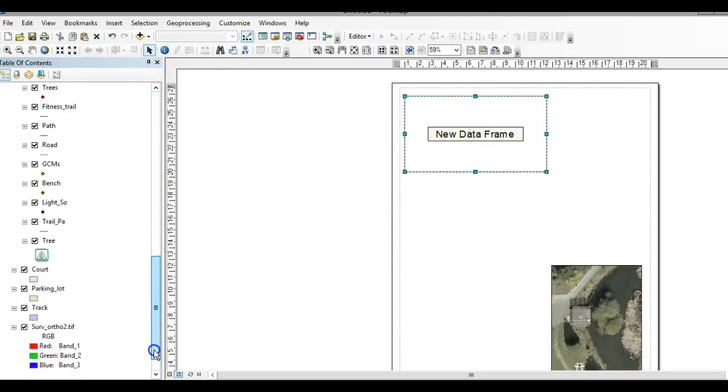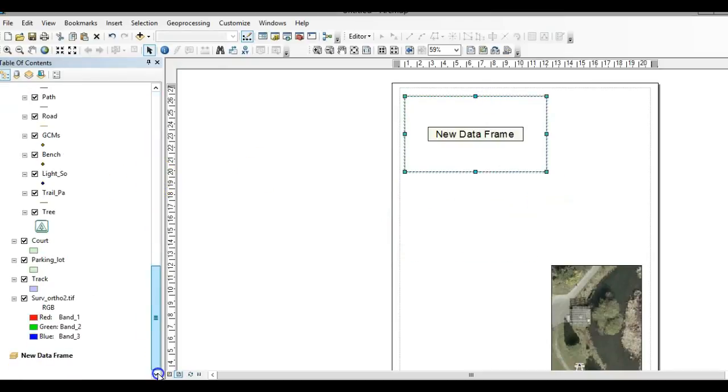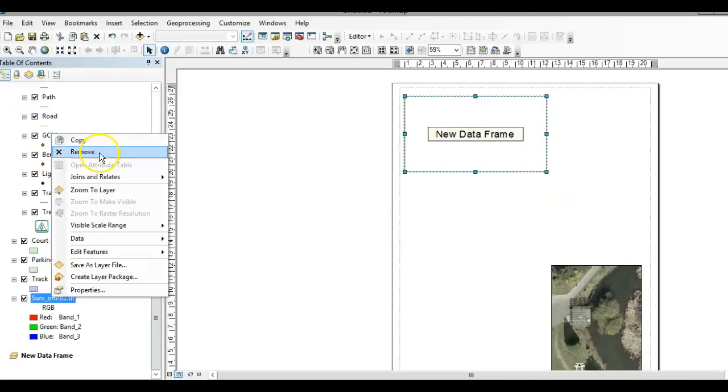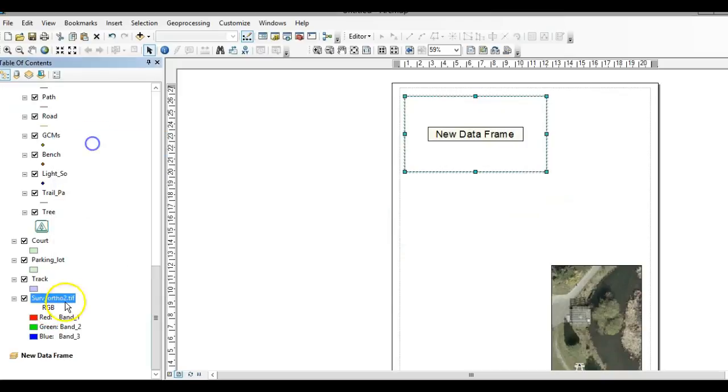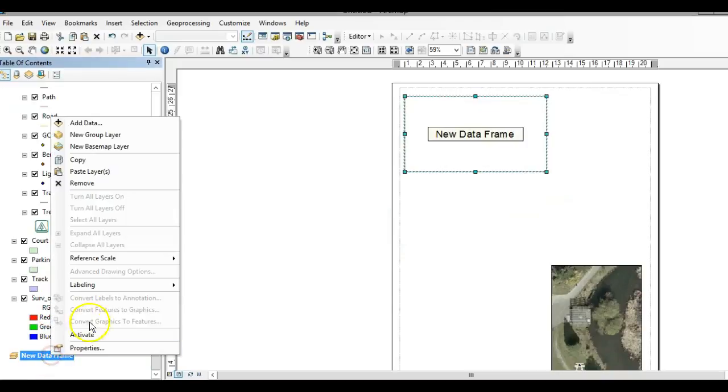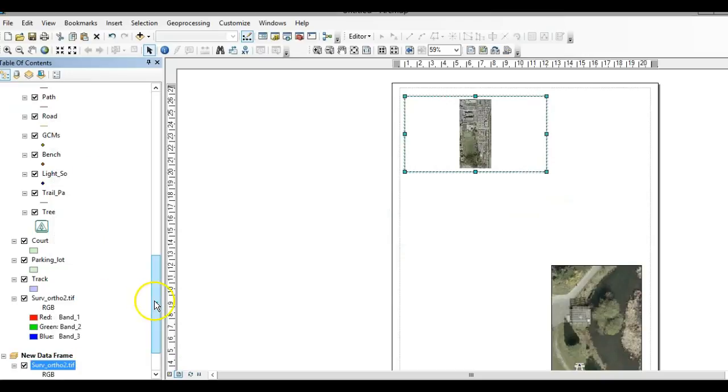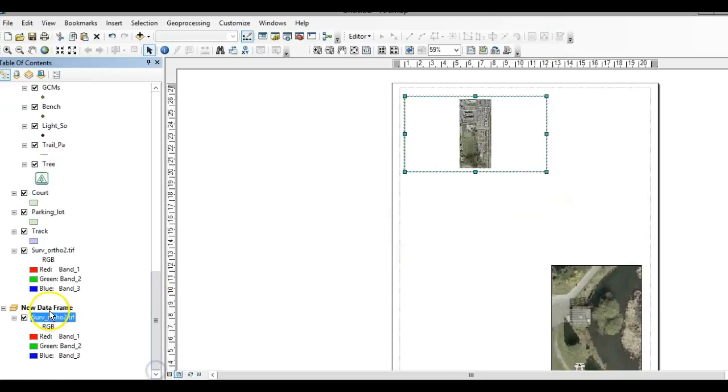Either you could drag some layers that you want in this frame, or you can copy, right-click copy, and then into this frame right-click paste. Maybe this one's going to emphasize trees.